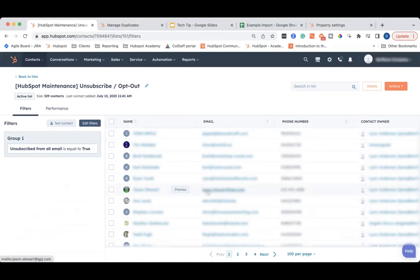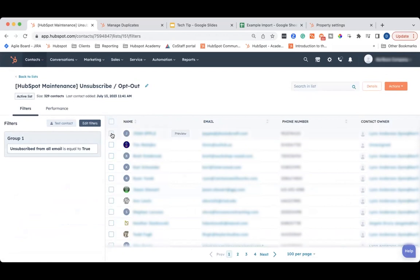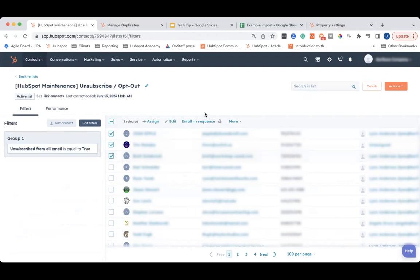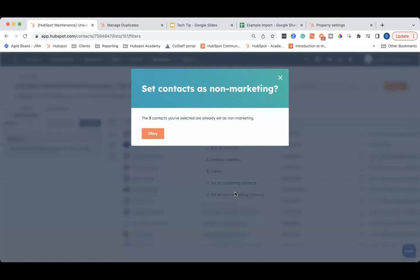To set a contact as non-marketing, go into your list and start selecting the contacts that you want to set as non-marketing. This might be the whole list, in which case you can select this box at the top and it will highlight all of them on that page. Or you can just select a few that you want to set as non-marketing. Once you click on them in the checkbox, go to more, and then click on set non-marketing contacts. These are already set as non-marketing because we just did the HubSpot maintenance for this client, but you can go ahead and click. It will usually tell you to confirm that you want to set them as non-marketing, and you will then have non-marketing contacts.